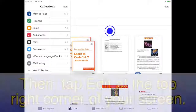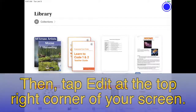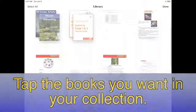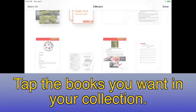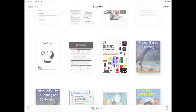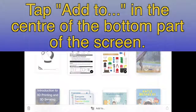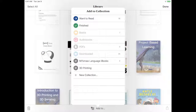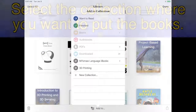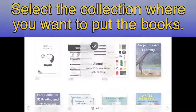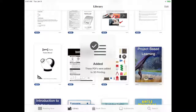Then tap Edit at the top right of your screen. Tap the books you want to put in your collection, then tap Add To at the center of the bottom part of the screen. Then select the collection where you want to put the books.